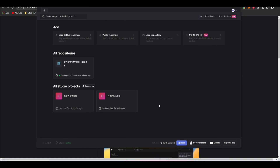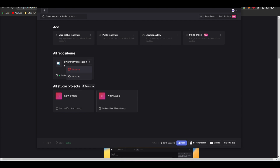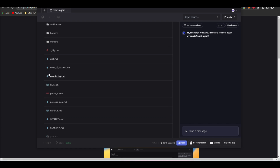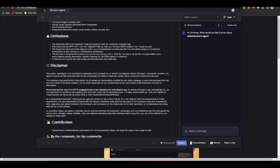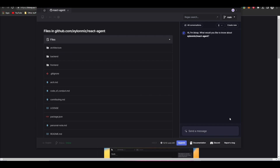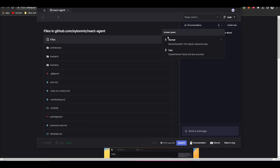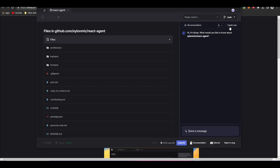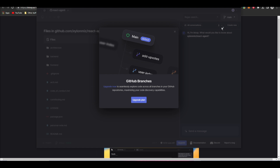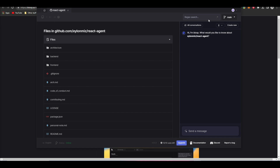Now that we have fully installed and cloned the React Agent repository, you can go into it, resync it, or remove it. Once you click on it you're able to start working with the code. On the right-hand side you have the AI natural language studio assistant, where you can track all your conversations and choose between normal speed or faster speed responses — though faster speed is less accurate. You can create different types of conversations by clicking the button, and focus on different GitHub branches if you use the upgraded feature.